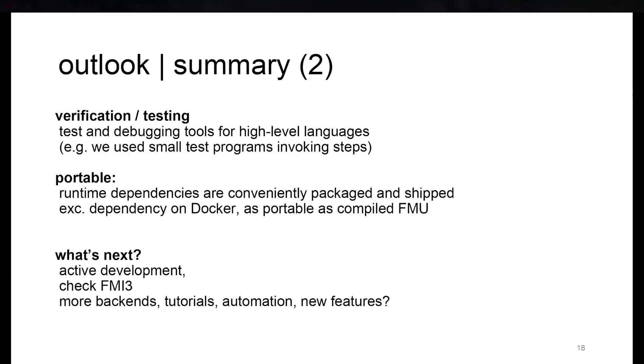So what is next? As I said before, it's active development. We're still working on it. We want to look at FMI 3, how it works with this, if we need to adjust any of the things we've already done. We're always interested in adding more backends, tutorials, more automation, like rebuilding the images or other new features that might be interesting.